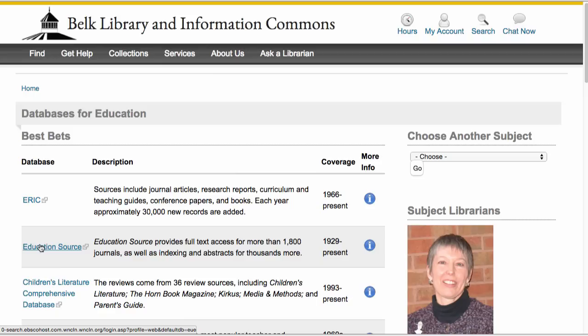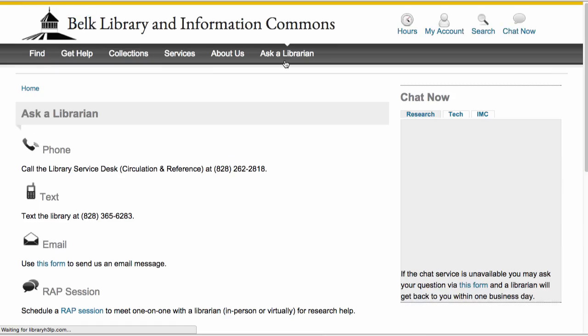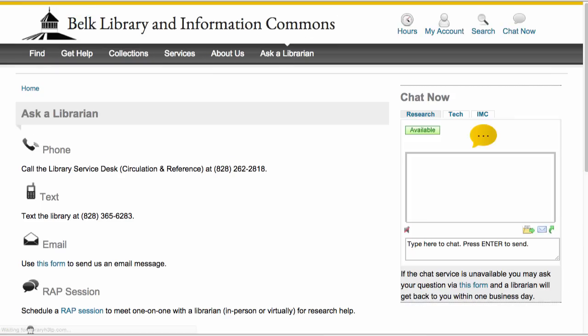If it seems like finding a great article can be challenging, you are right, it is. Never hesitate to ask a librarian.